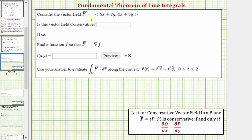We're given the vector field F and asked to determine if the vector field is conservative. If it is conservative, we want to find a function little f so that the vector field F equals the gradient of little f, meaning f(x, y) would be the potential function. Then we want to use it to evaluate the line integral along curve C of F dot dr using the fundamental theorem of line integrals.